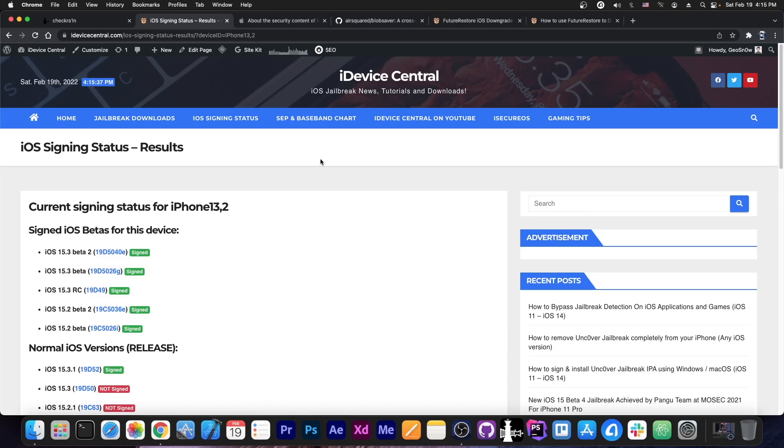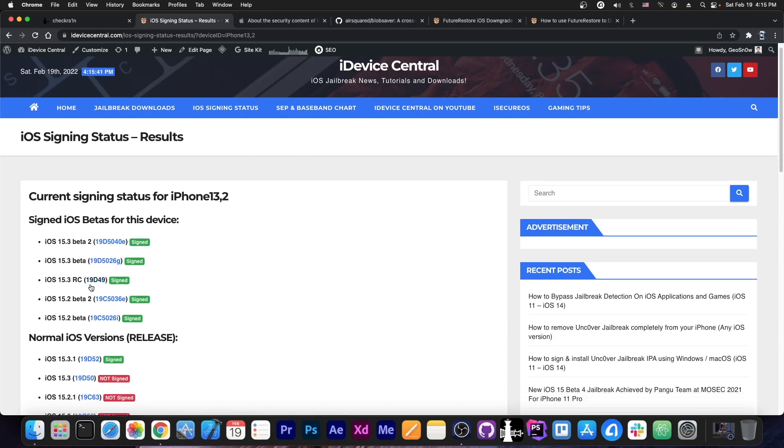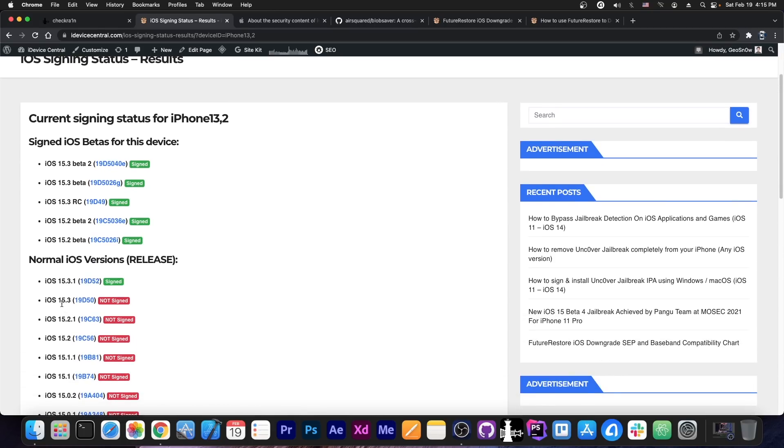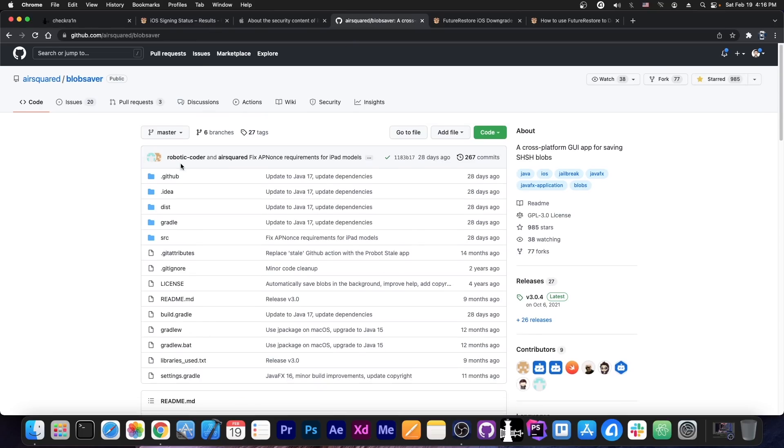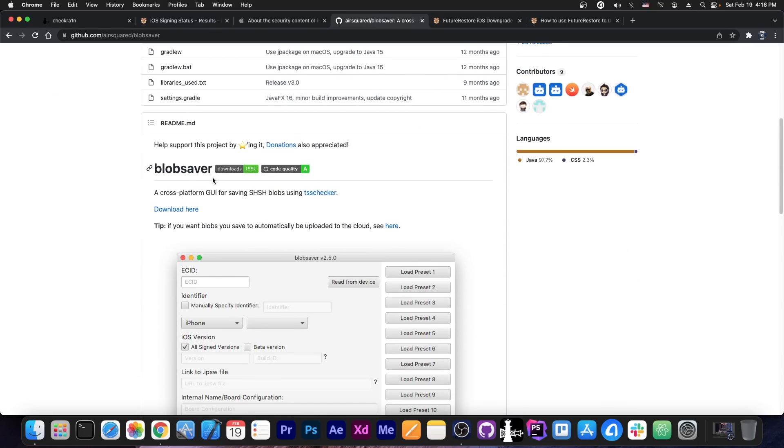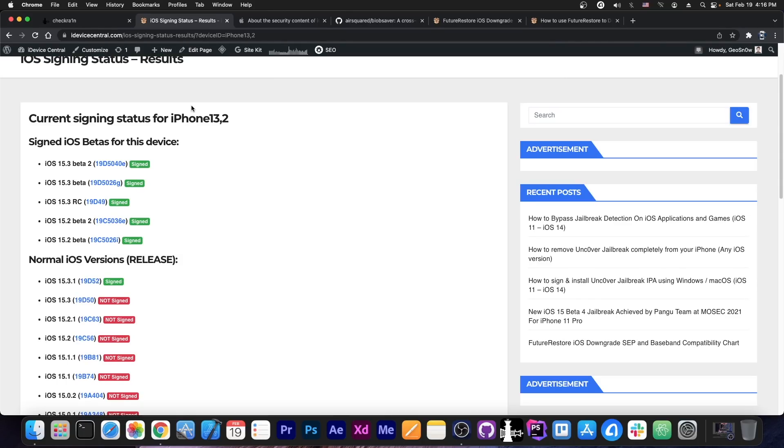Now for those of you who are waiting for Uncover, there are some bad news. iOS 15.3 stopped being signed today, so Apple stopped signing iOS 15.3, leaving only 15.3.1 available. Now that's not very bad, because 15.2 Beta 1 and 15.2 Beta 2, but also 15.3 RC, are still available and you can save your blobs using the AirSquared Blob Saver here. I made a tutorial, which you can find in the description down below on how to do that, but I would definitely recommend you to do that because these betas will likely stop being signed very soon, now that iOS 15.3 is no longer available.